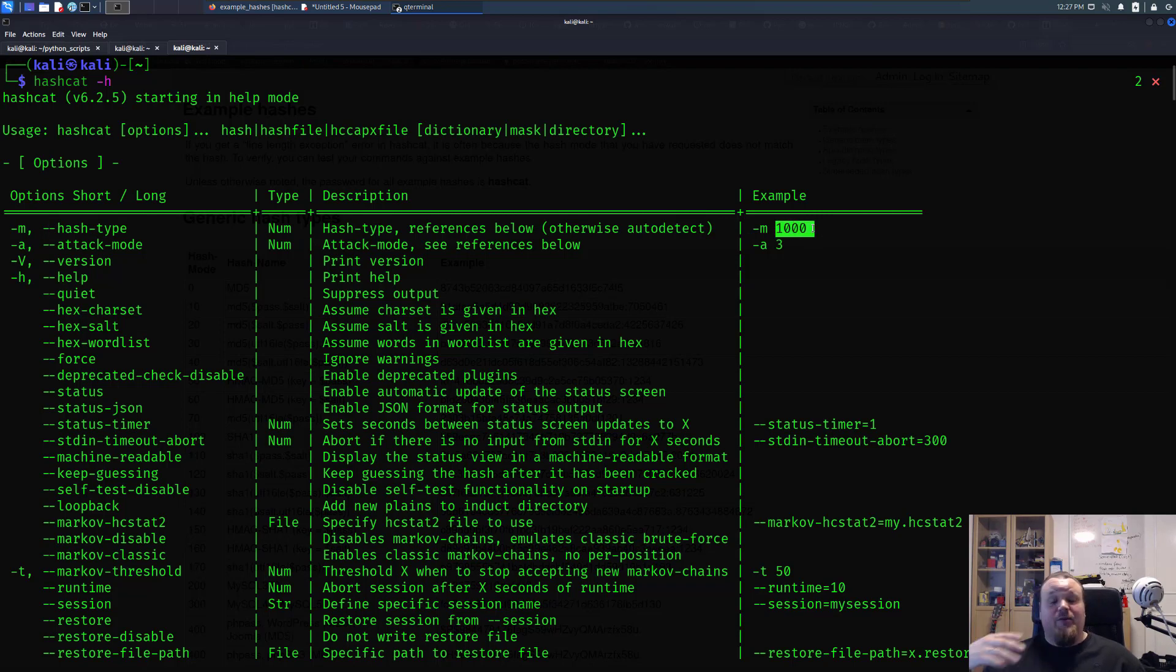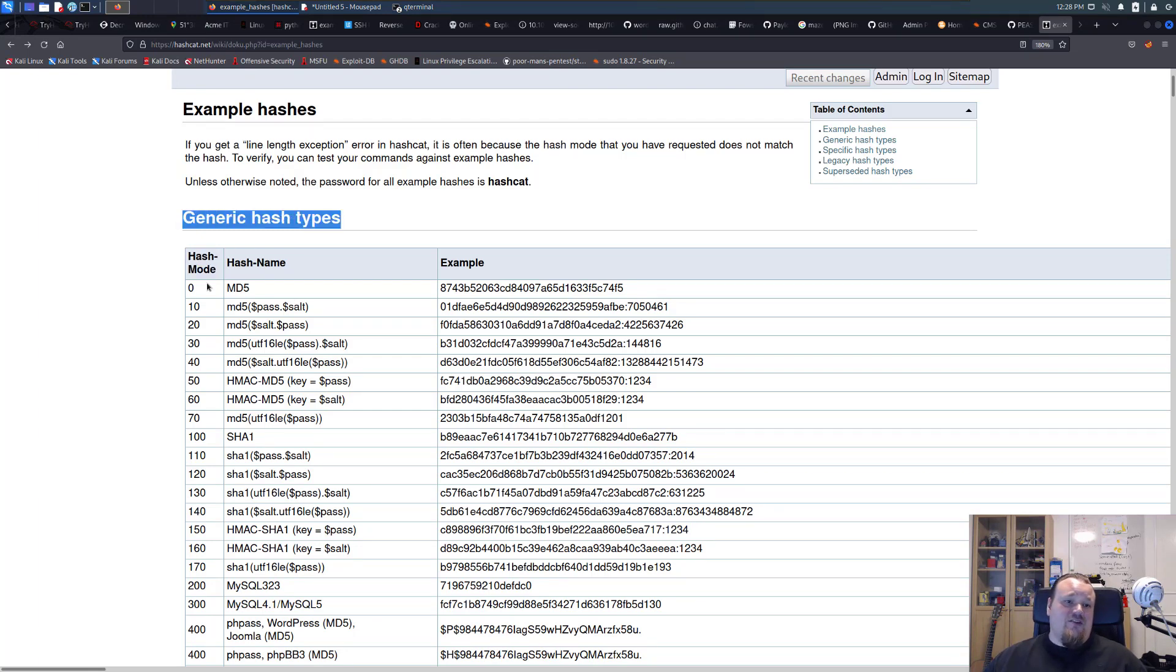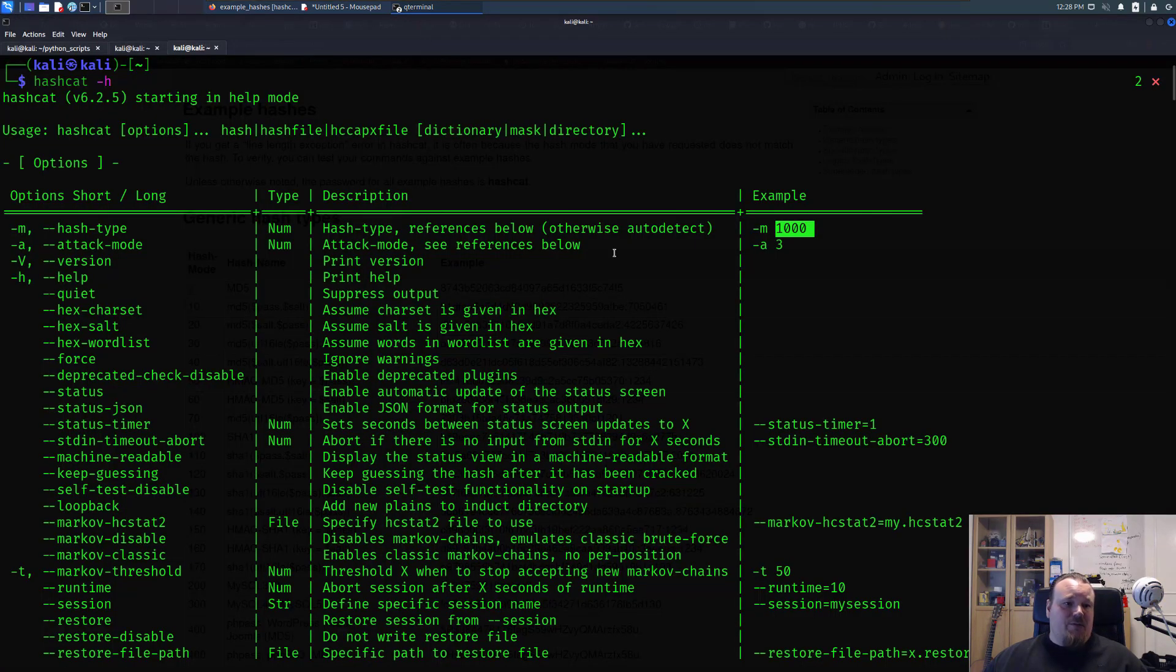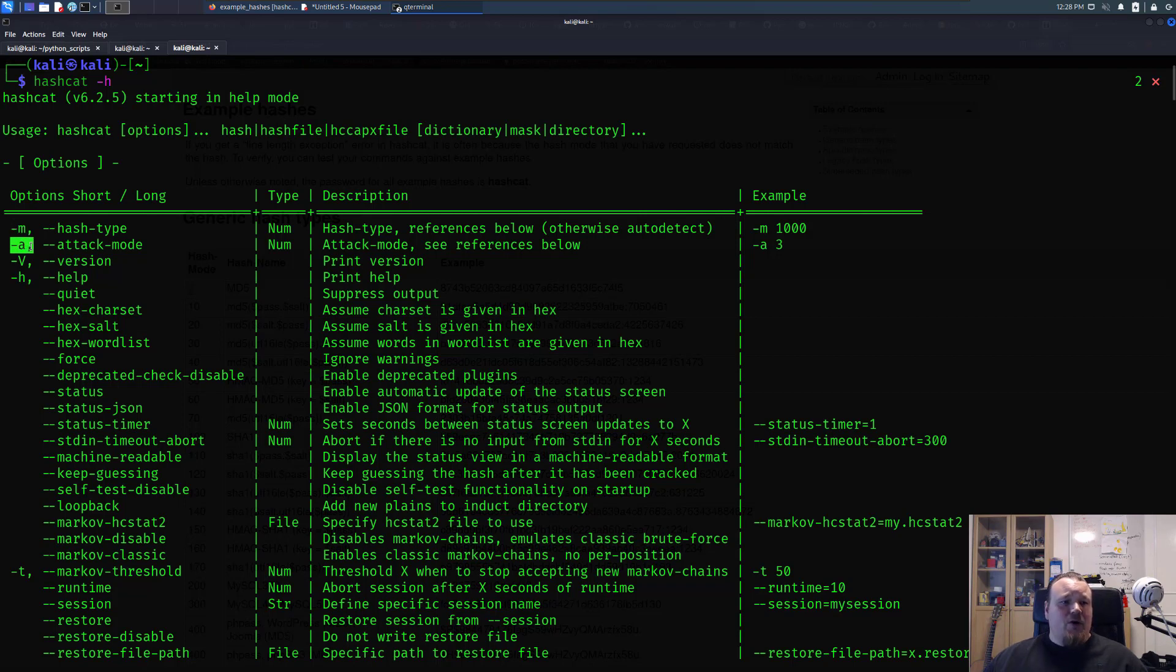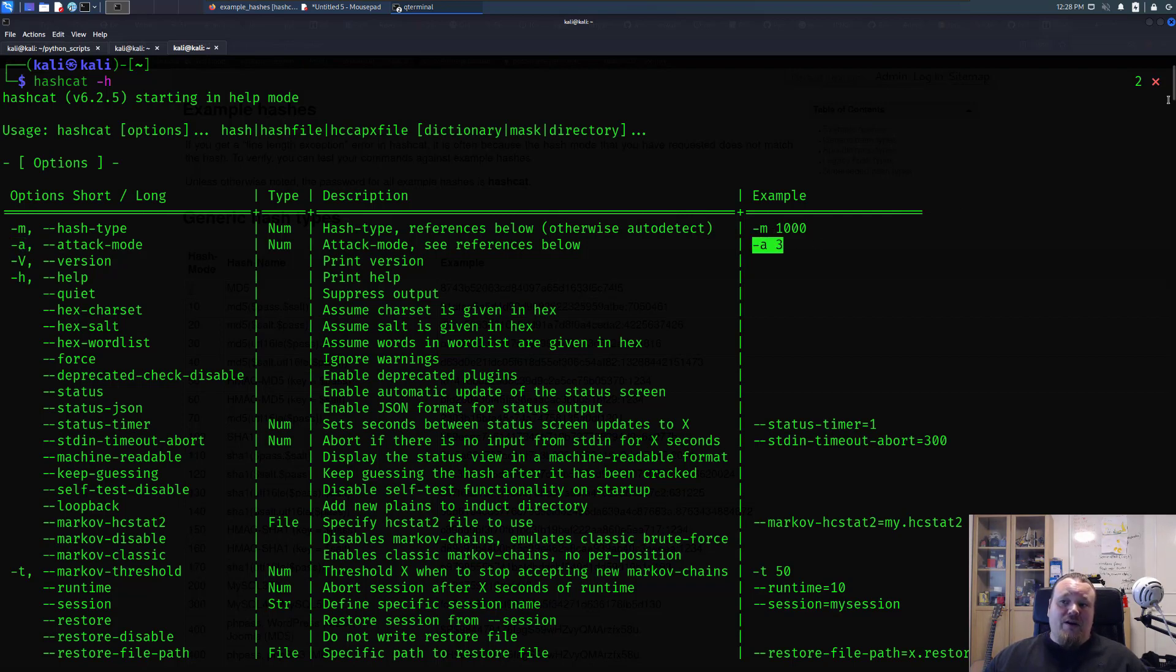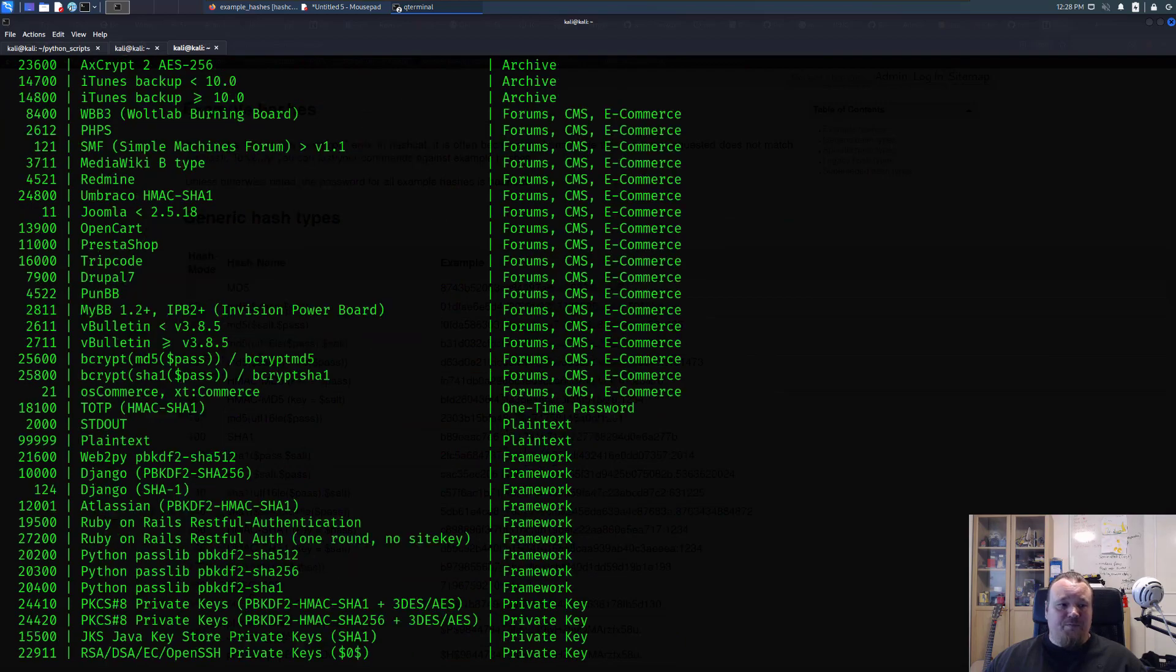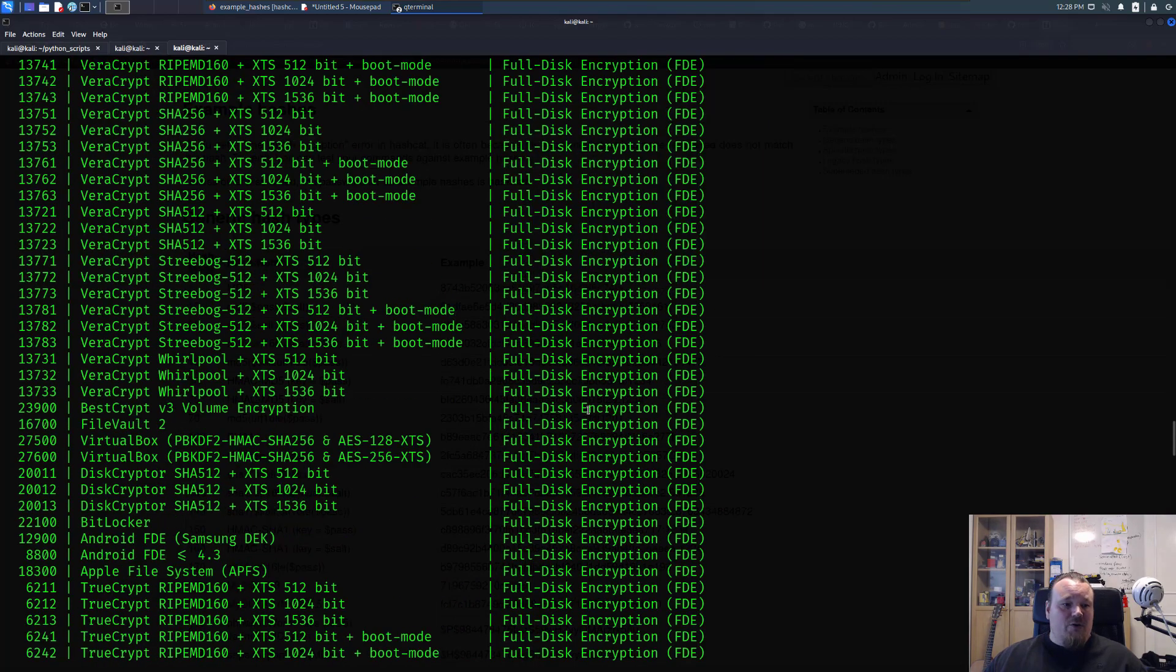Going back here you can see they call it hash mode hash types, they are generic hash types. So the one is zero so basically we're going to go ahead and type dash m zero and we're going to use the attack mode. We're going to use dash a or dash a and that's going to be zero. Now they give an example of number three, if you scroll down you can see it says see reference below. I'm going to scroll down to the reference below and you will see...